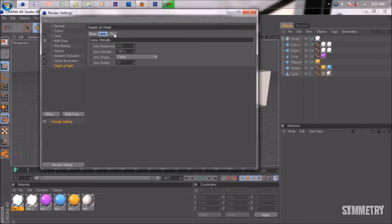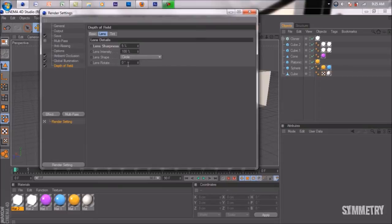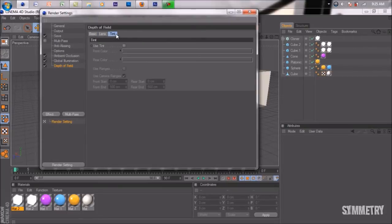You can mess around with the lens sharpness. We can bring the lens sharpness up to about 5%, adding some intensity to it. We'll bring up the lens intensity—we'll just keep that the same.